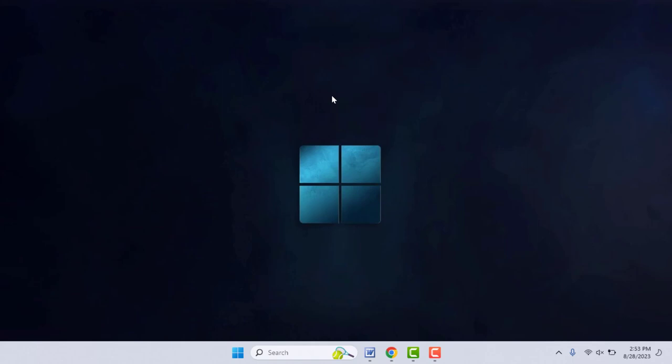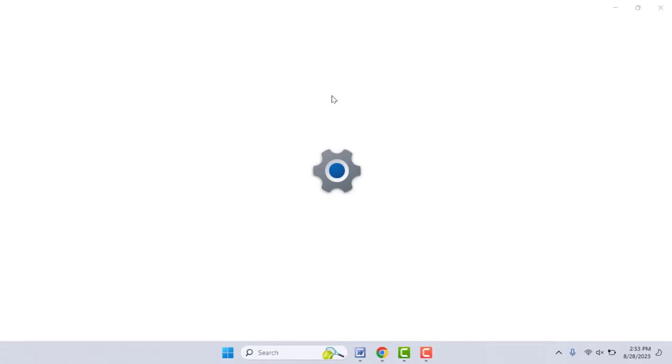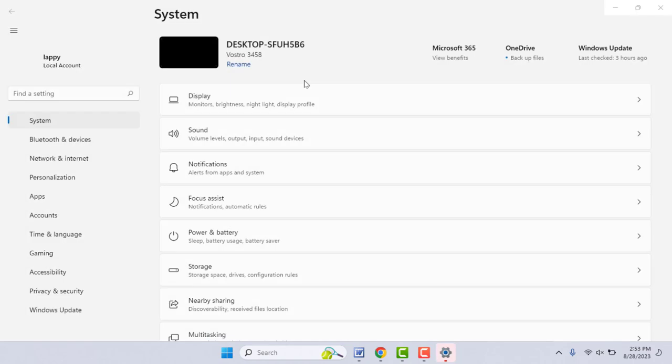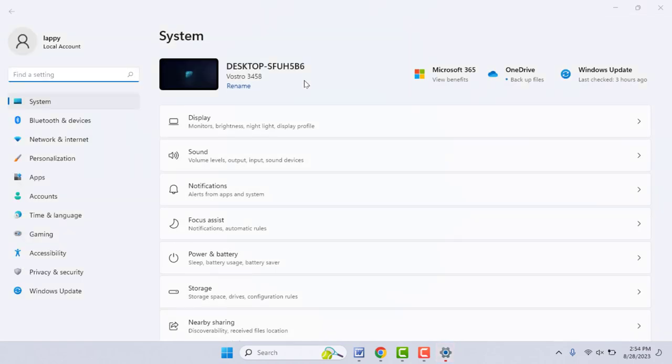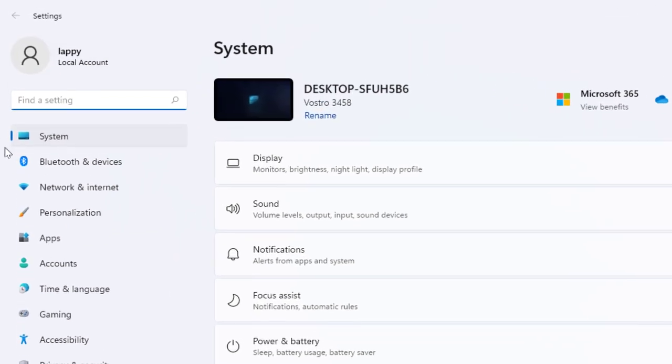First you need to open your Windows settings. Hold Windows key button and then press I from your keyboard. With this shortcut key you can easily open your Windows settings. In the Windows settings, go to System.